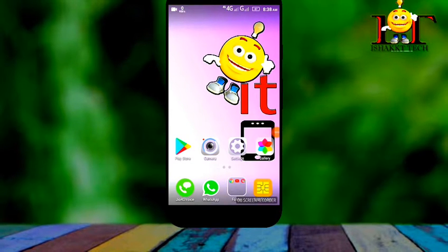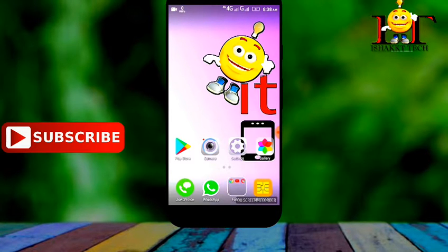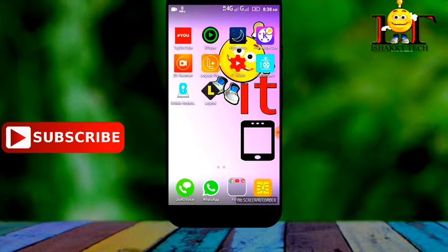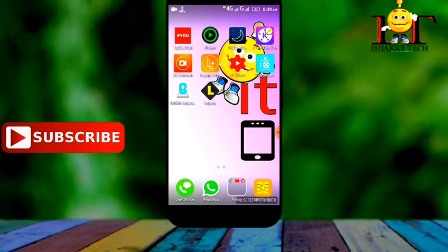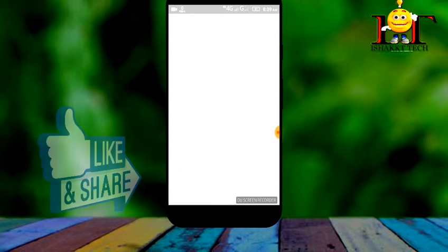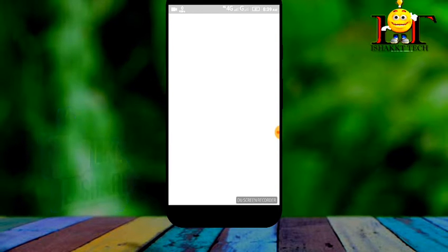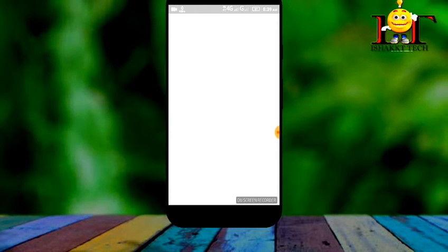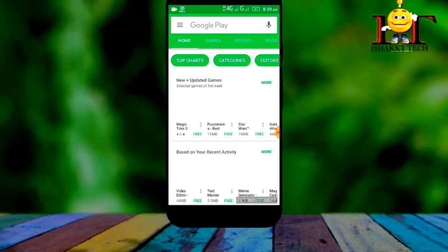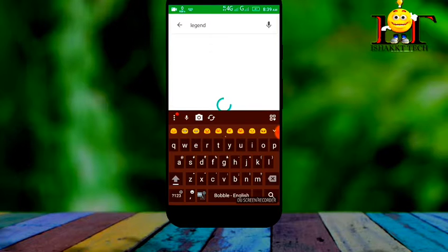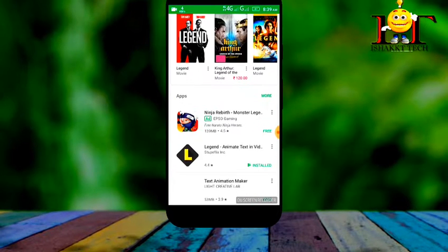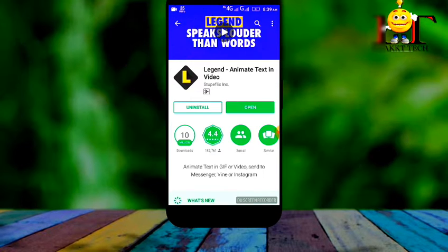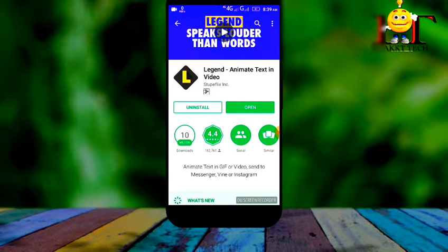Welcome back to my channel. How to make an intro for your YouTube channel. First, open your Play Store and type 'Legend'. Install this application. I have already installed this application, so just open it.